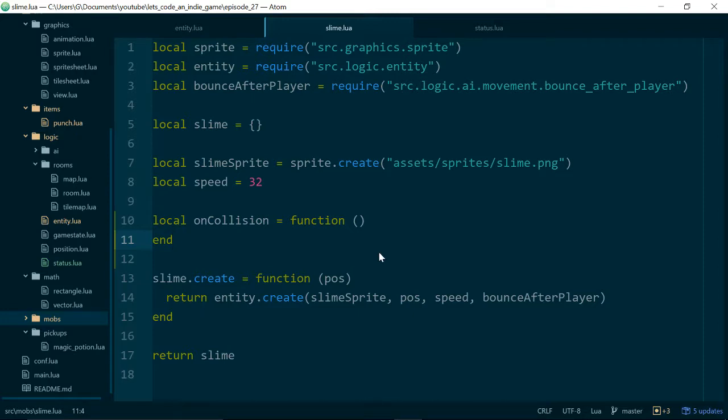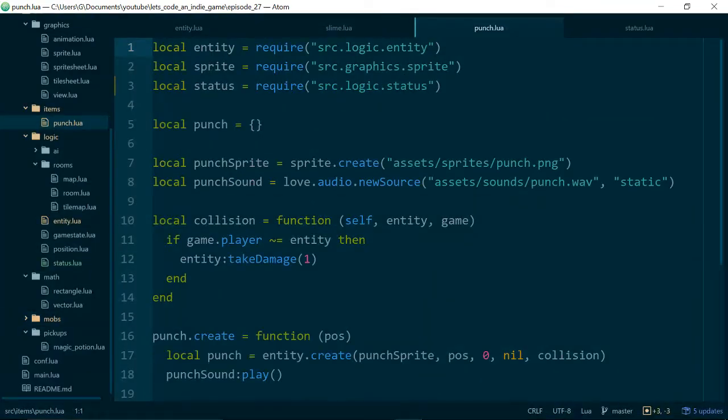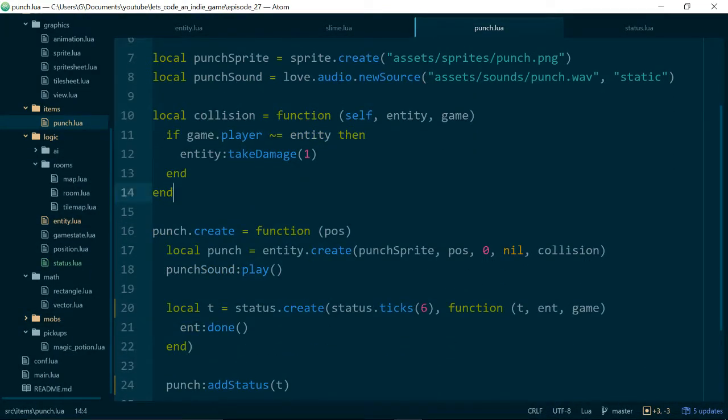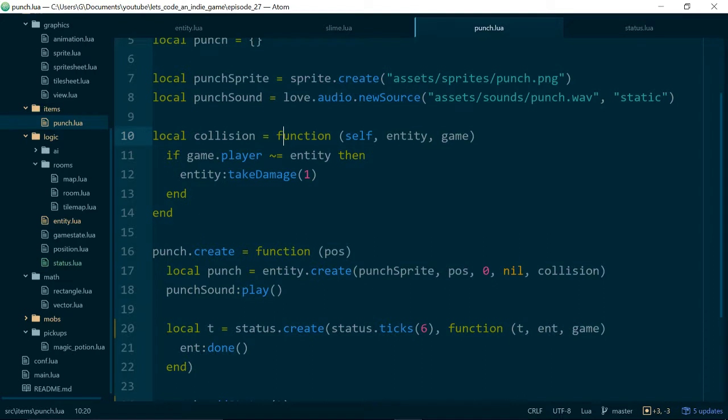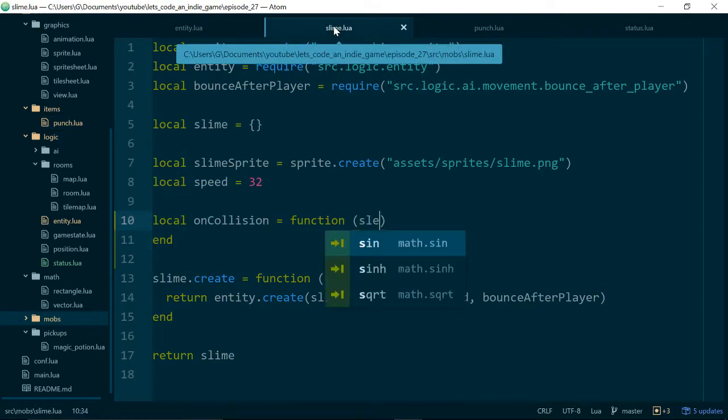So we'll create a function called onCollision inside of slime.lua. And we can actually look at our...If we look at punch.lua this will be a good example of how we want to do this kind of thing. So we can say local collision equals function. And our collision functions take self, entity, and game. So inside of slime we want to do something very similar.